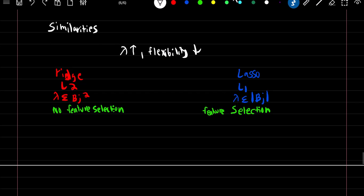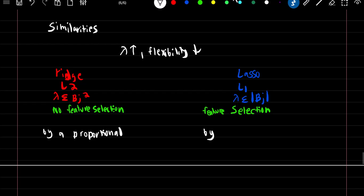You can think of it as ridge shrinks the coefficient estimates towards zero by a proportional value, and lasso shrinks the coefficient estimates towards zero by a flat amount.